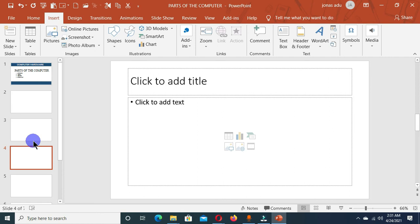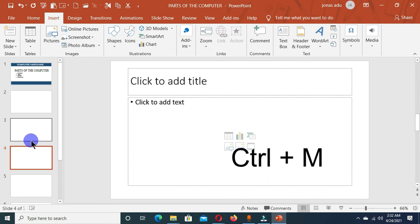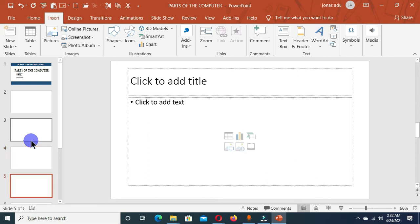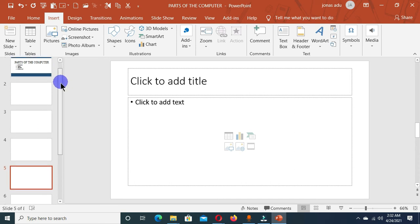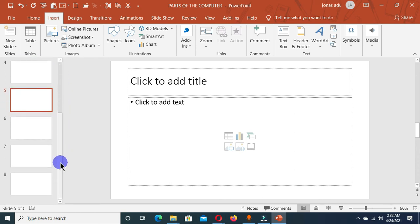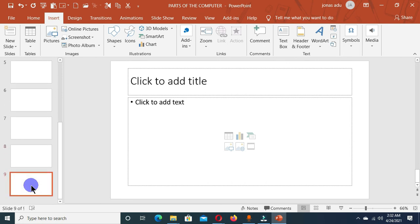And the last one is the keyboard shortcut. When you hold Ctrl key and M on the keyboard, this is also going to insert a new slide into your presentation. Let me scroll down, let's select the last slide and hold the Ctrl key and the letter M, and you can see a new slide is added.